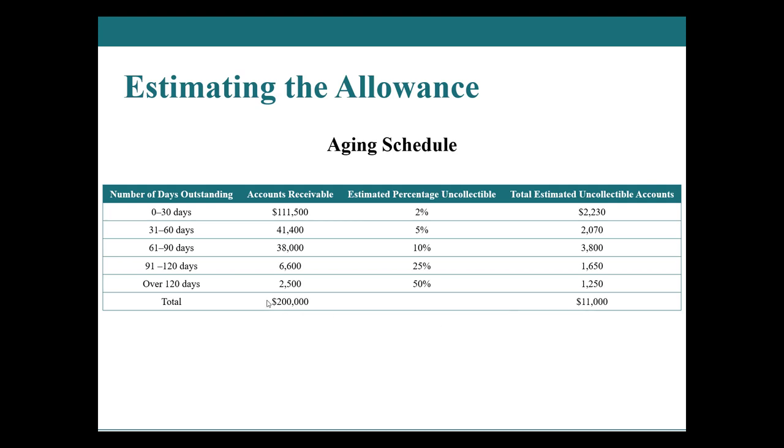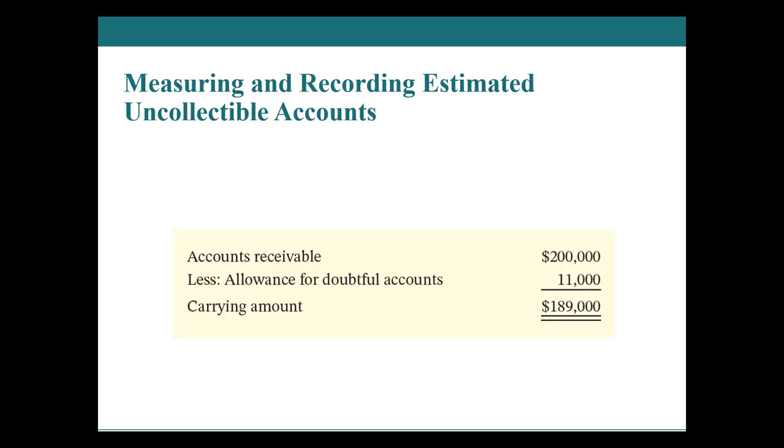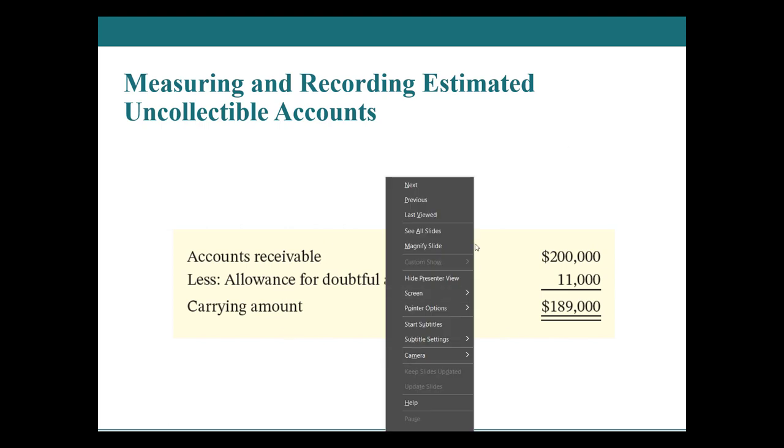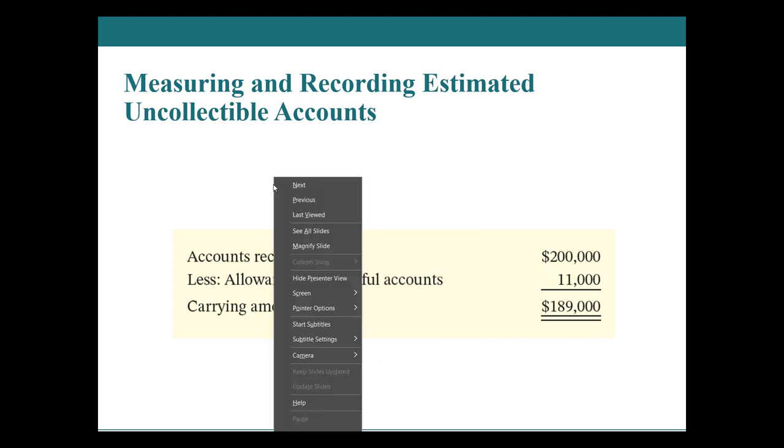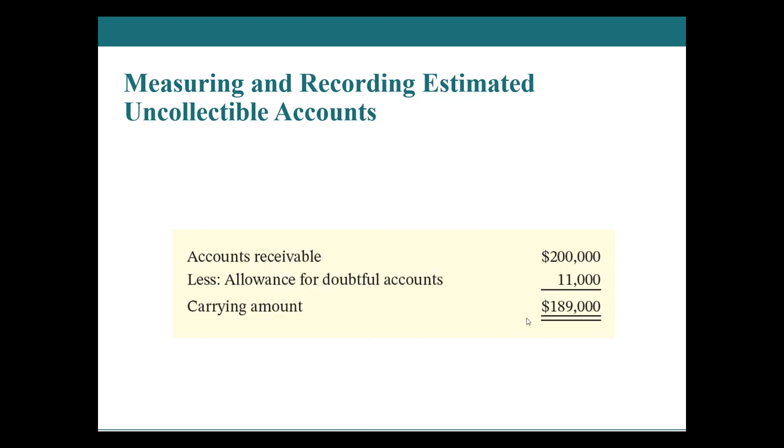So we go through and this amount right here adds up to all of our accounts receivable. We just split them out and how old they are in this aging schedule. This number is based on typically historic numbers, maybe adjusted for some current economic climates. And then this number is the cross-multiplied summation of those. So we would have AR on our statement of financial position, and we would have allowance for doubtful accounts as 11,000. Our net AR or our carrying amount would be 189,000. So 200 minus 11. So let us visualize that when we're looking at our accounts receivable, if we are looking at the gross method, we would see both of these numbers. And if we were looking at our net method, we would only see accounts receivable, 189.